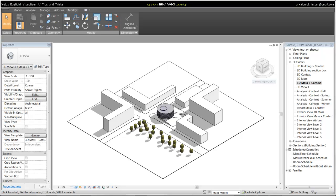In this tutorial, I will show how to prepare your model for exporting a simple Mass model from Vasari to Velux Daylight Visualizer for early daylight studies.